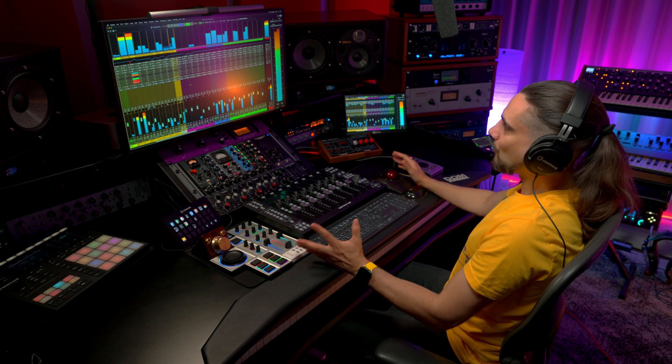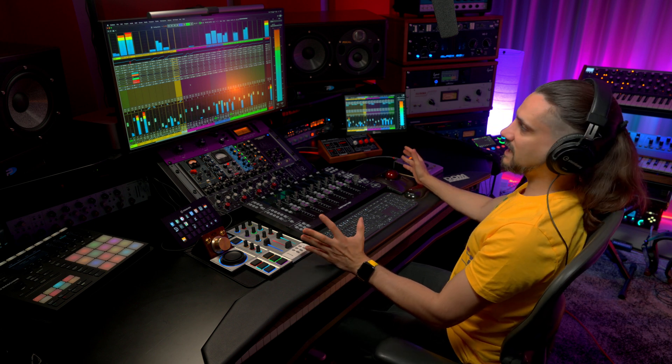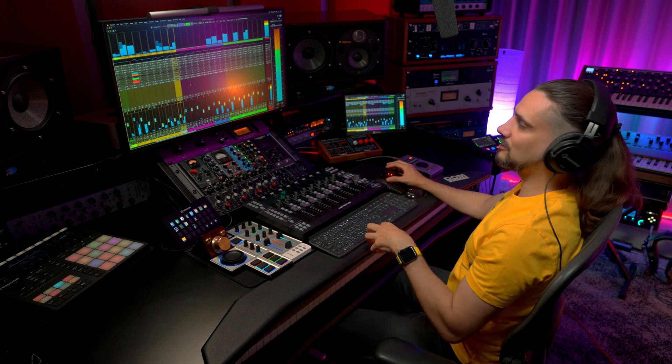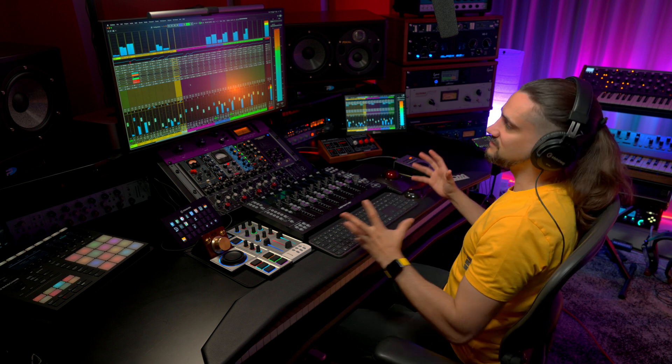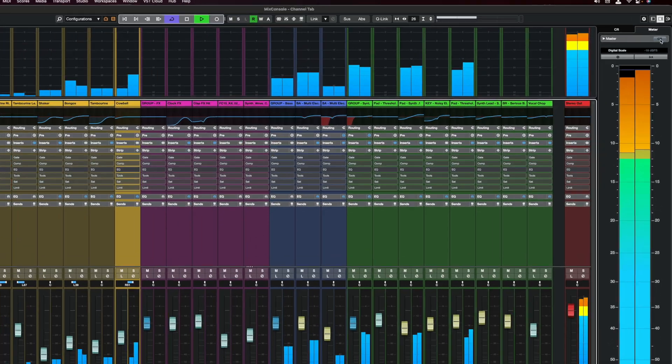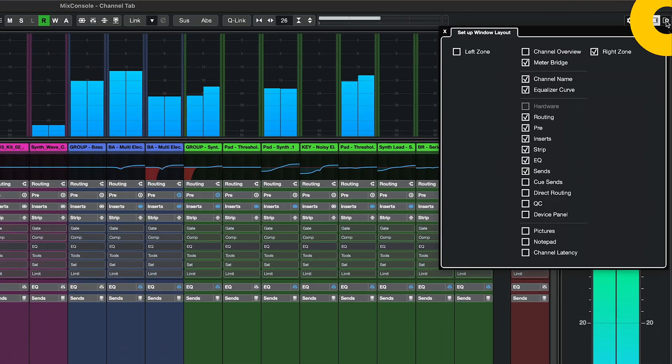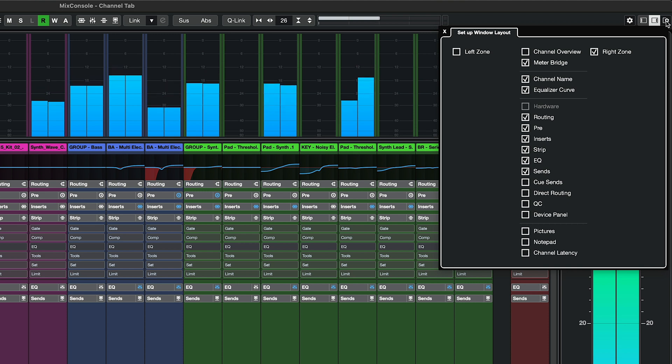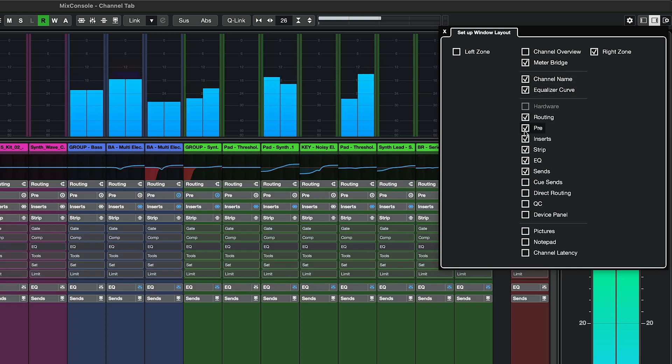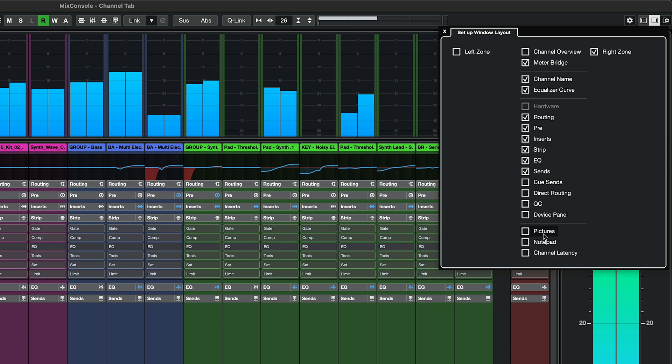The Cubase mix console has always been extremely customizable and now we have even more customization options and also it's easier to customize the mix console. First of all you can access all the modules in one place so if I go to my window layout right here you will see that everything is in one place from the middle bridge, the right zone, the channel name, the equalizer curve, the Q-sense, the pictures, the notepad.